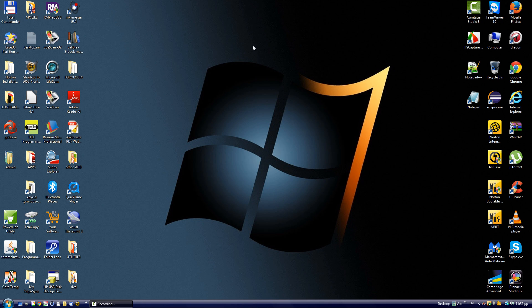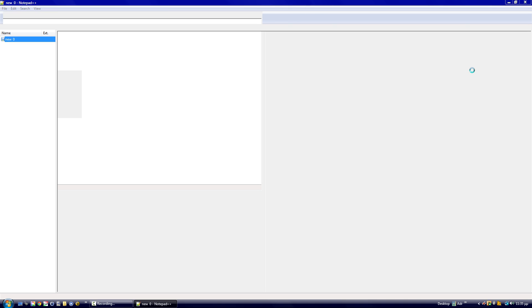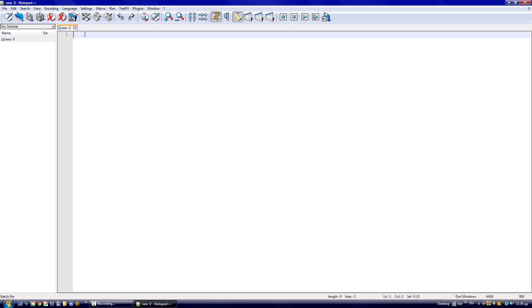I'm going to write it in Notepad++. Click on it — any version you have is okay. First thing we're going to do is go to Language and select Batch, because that's the language we're going to write the algorithm in. It's really important — do not forget that.